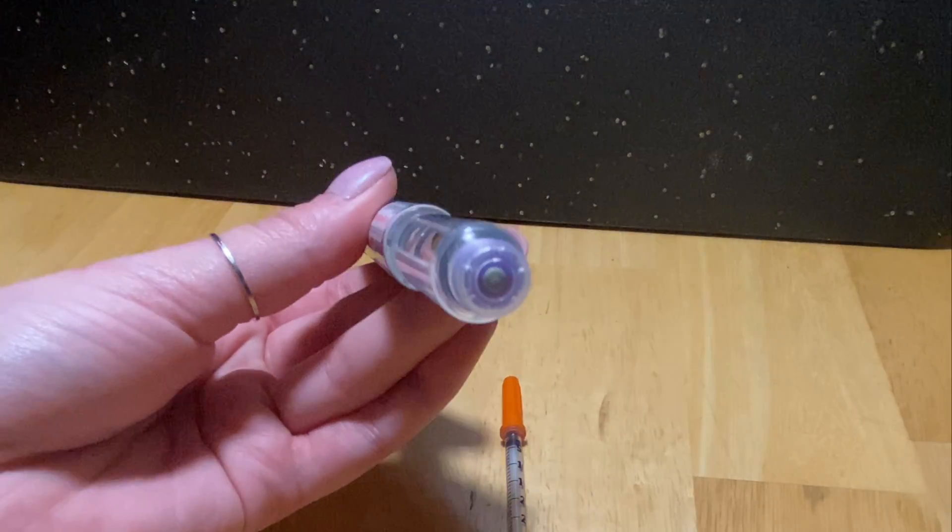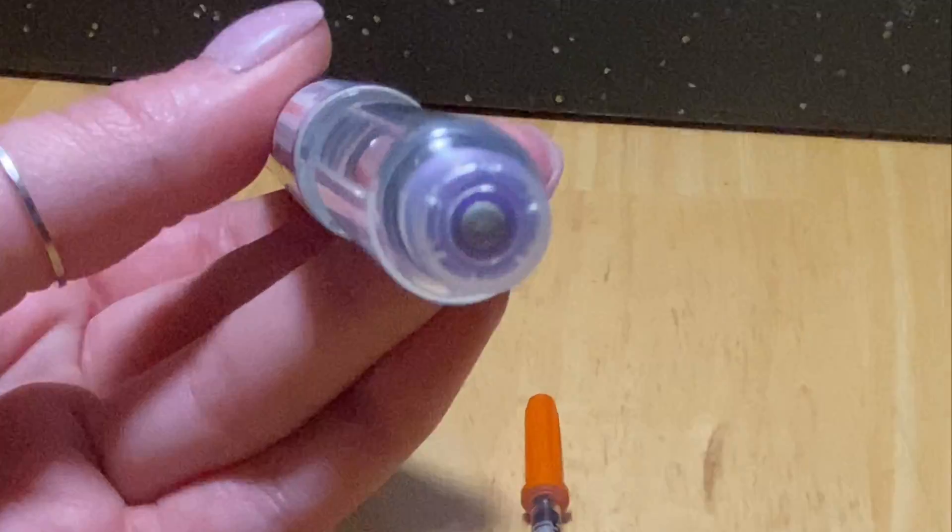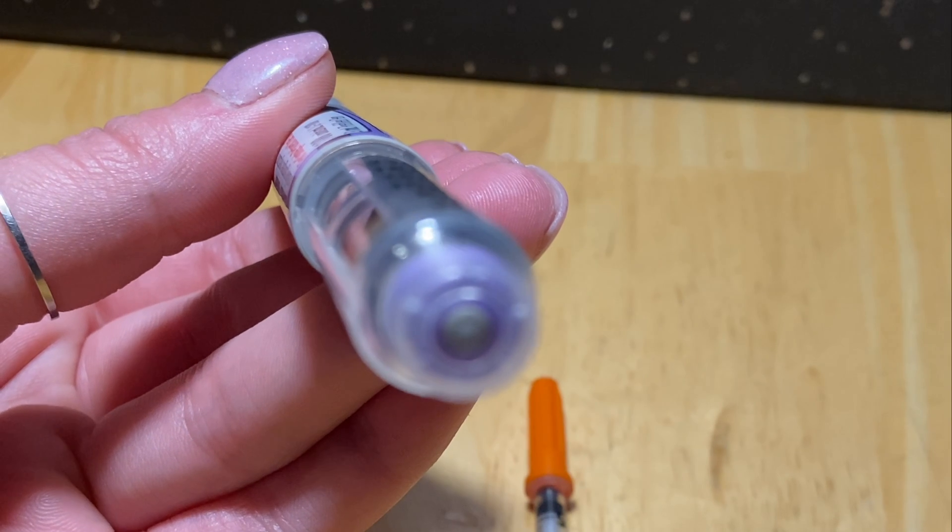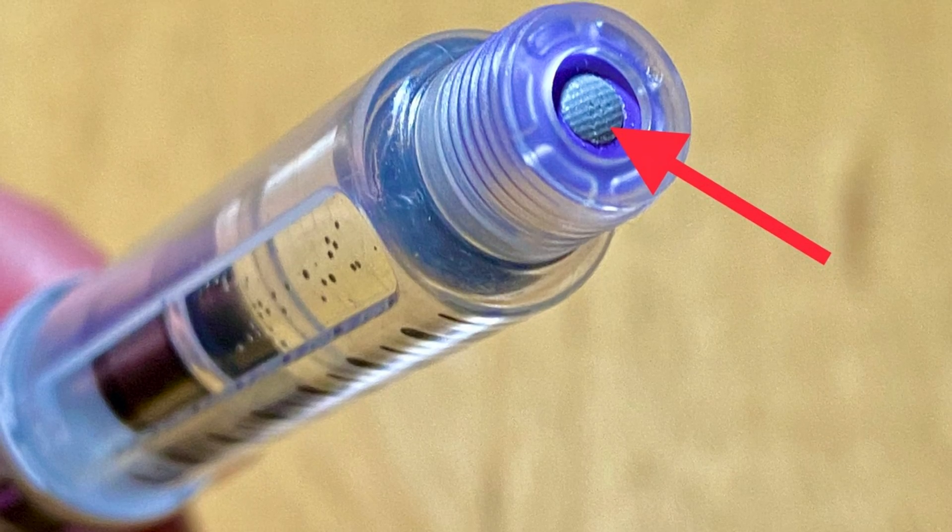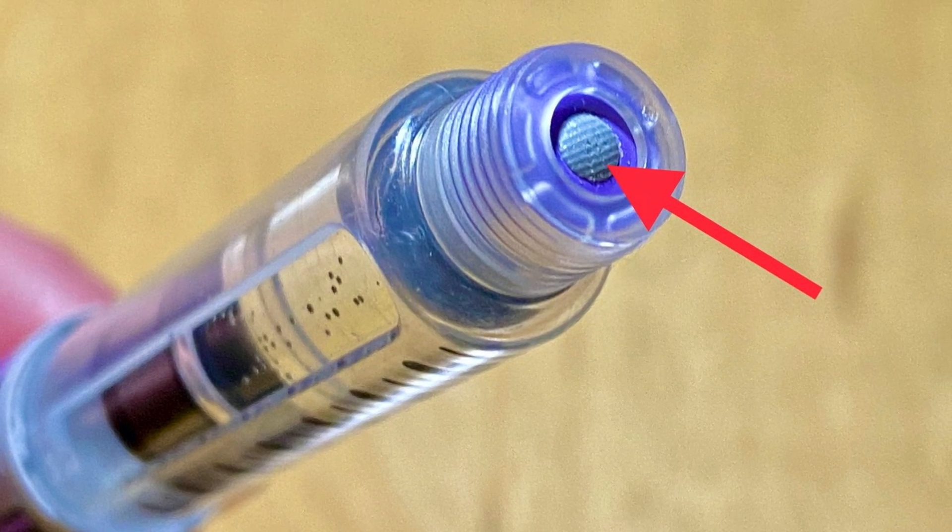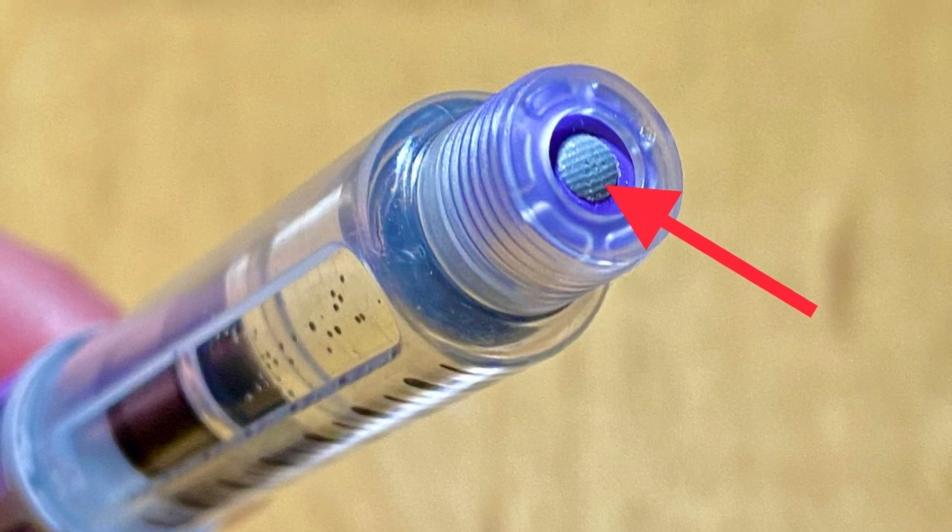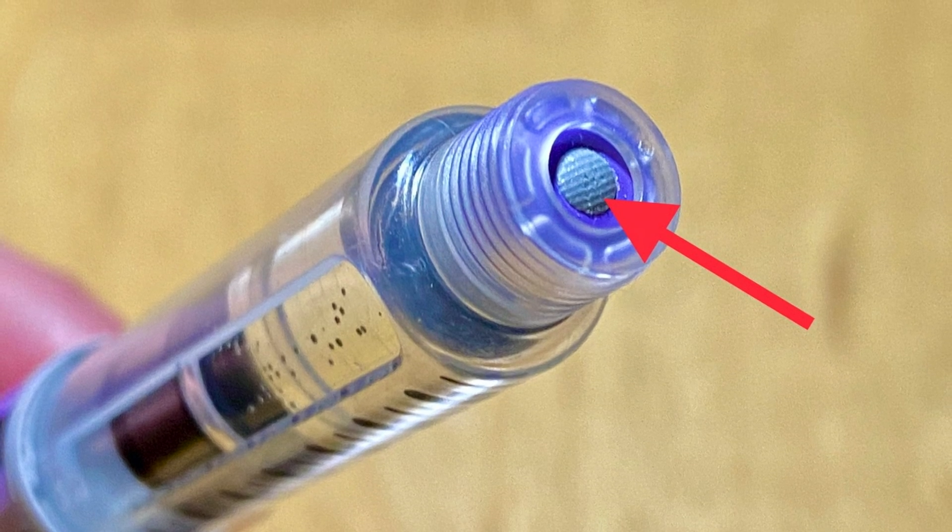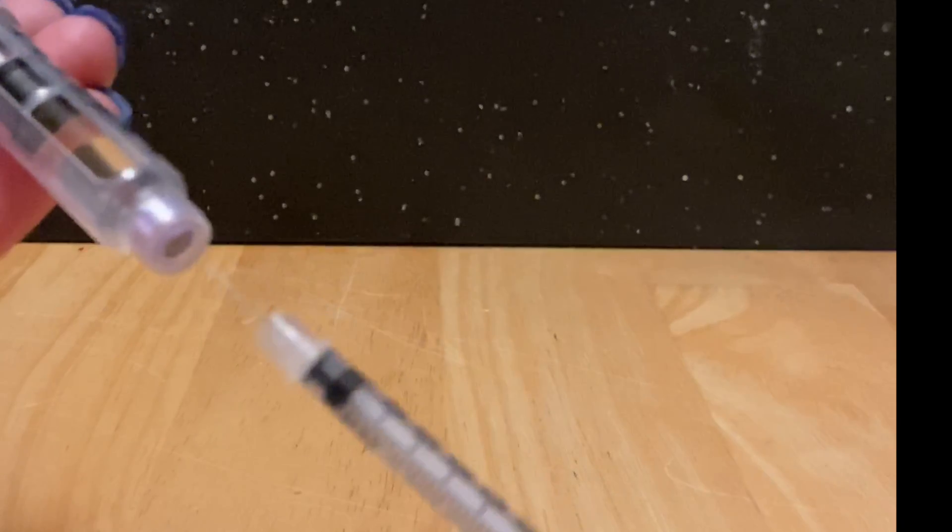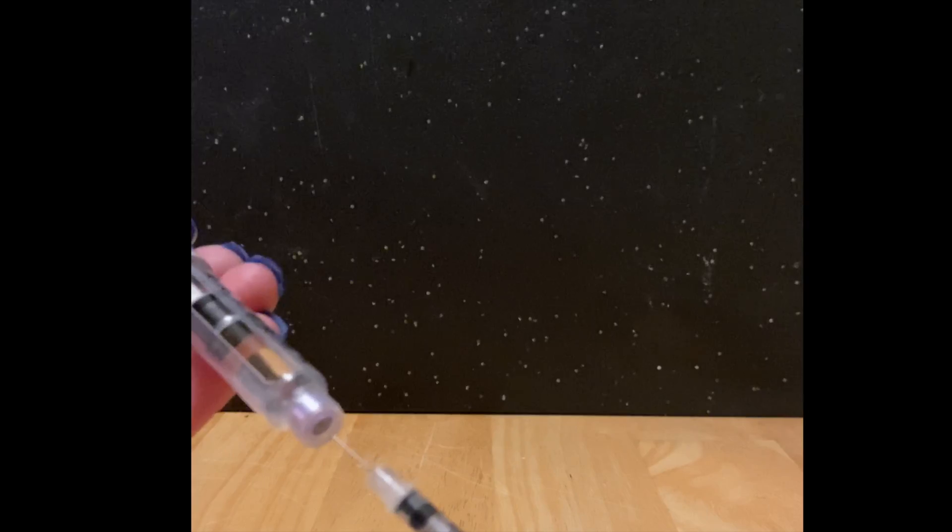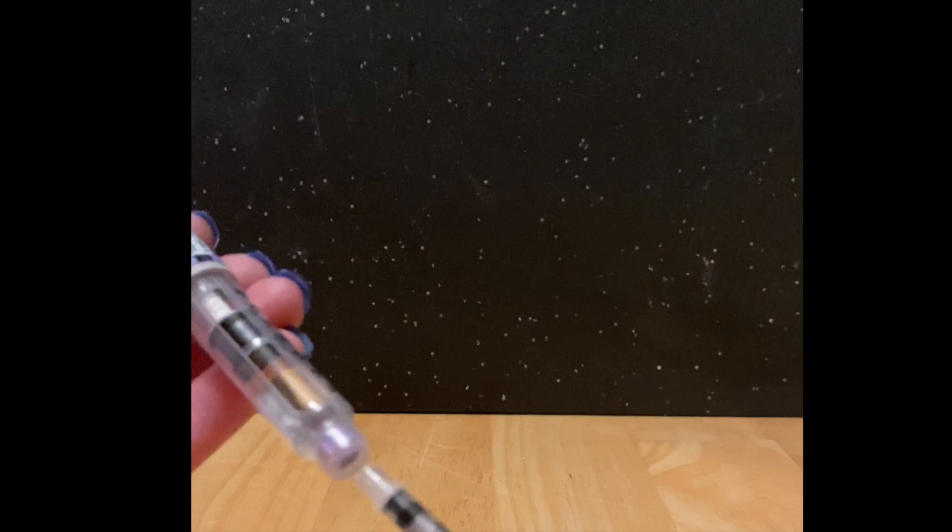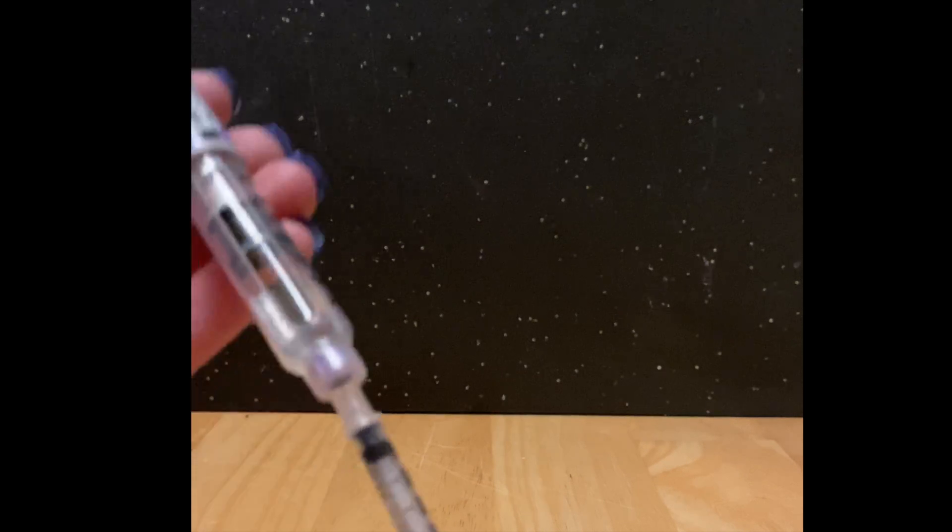And you'll see here right at that end we have a little rubber piece. So we can go ahead and we're going to insert the needle in our syringe into that gray circle on the bottom.